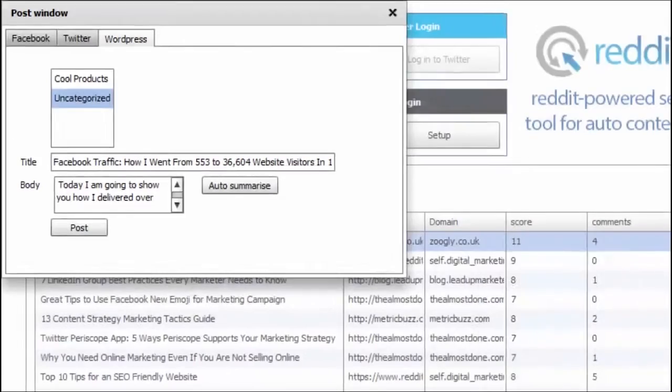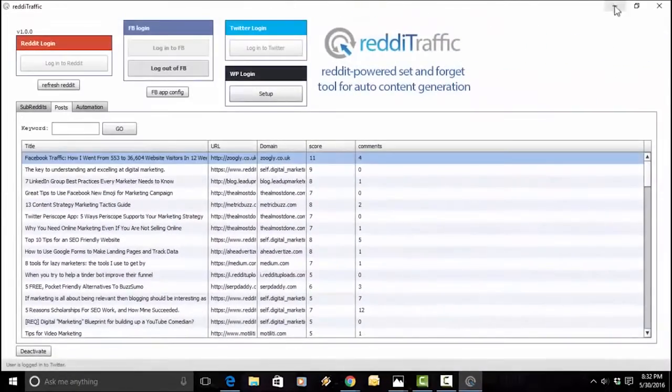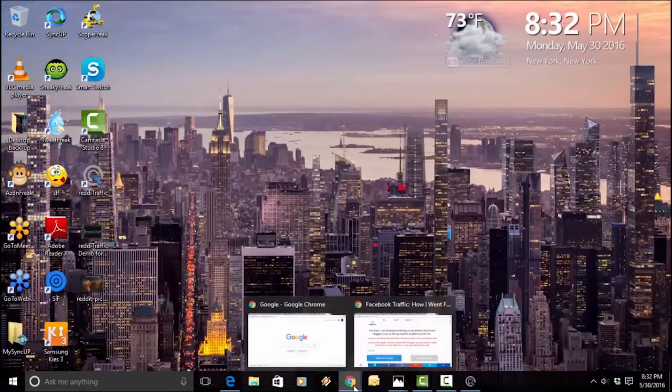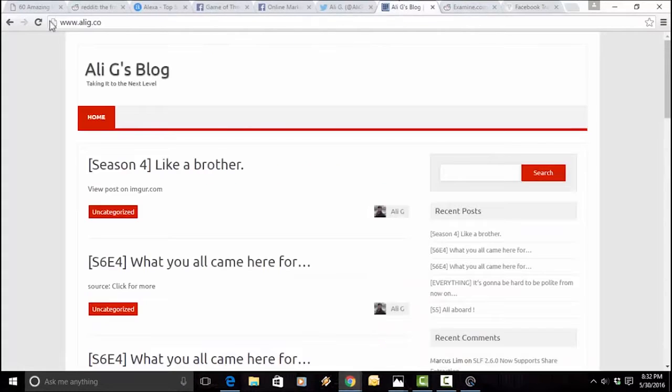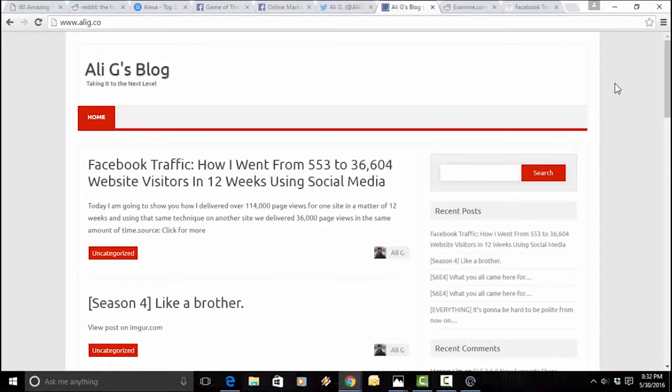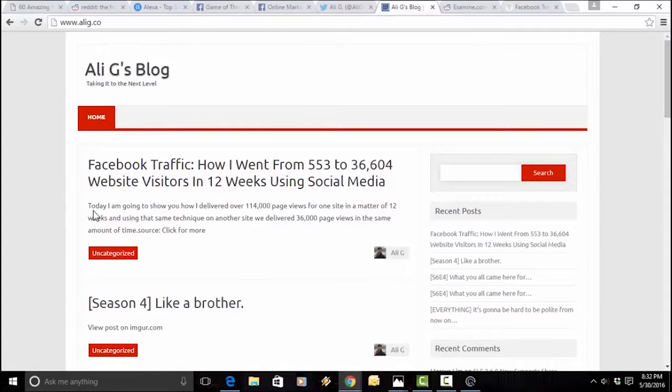So, let's post that to my blog. Posted successfully. Wonderful. Now, let's go check out the results right here. That was just in a matter of seconds. I will go to my blog. Here we go. And I'm going to refresh my blog first. These are one of my blogs. And here we go. Wow. Facebook traffic. How I went from. That's the exact headline.